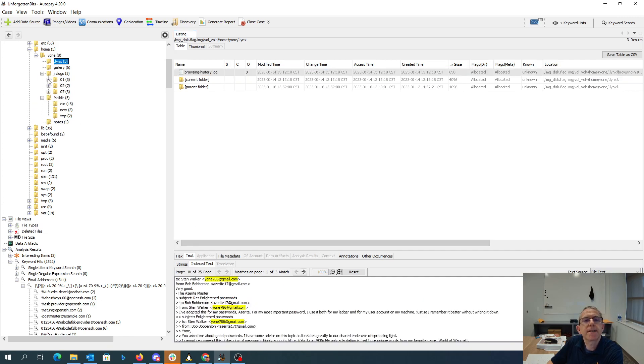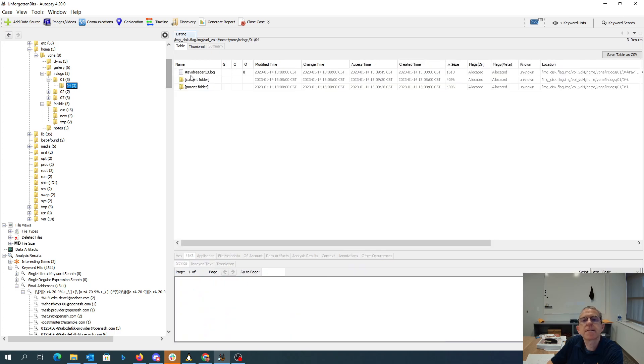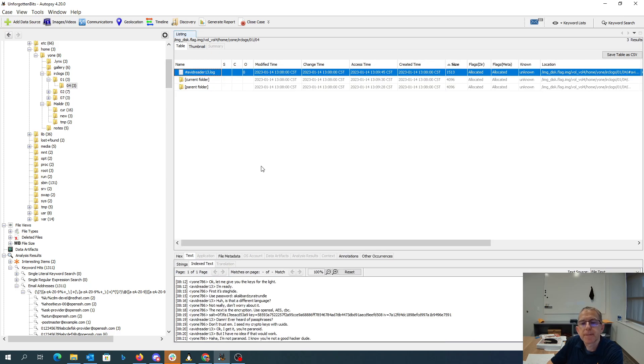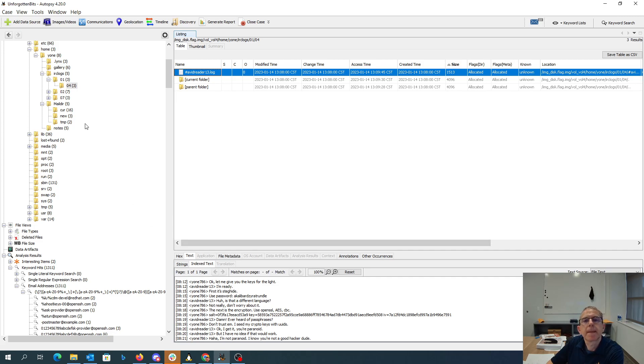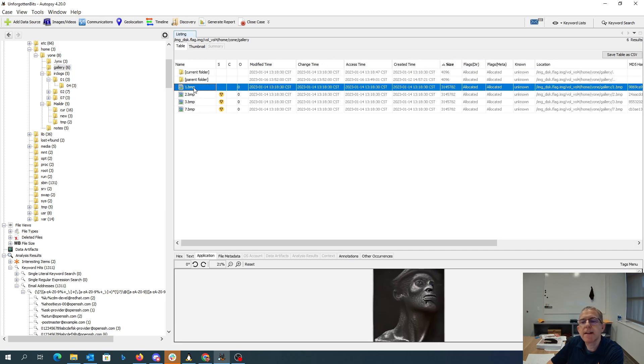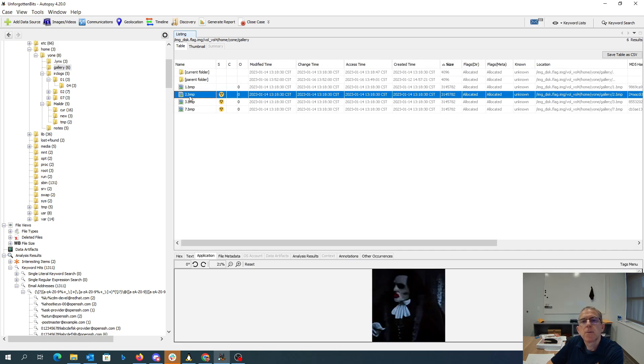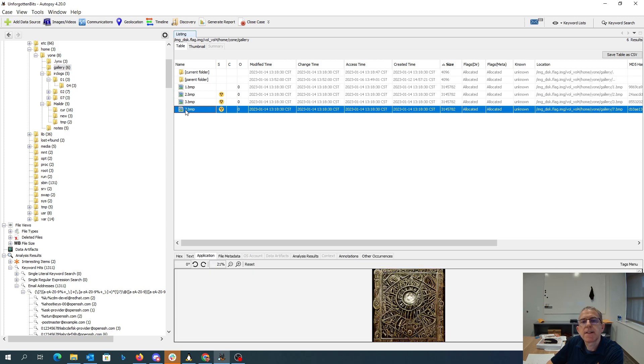And we have this internet relay chat logs. Let me give you the keys for the light. It's steghide, here's the password, and then there's encryption. So steghide we do on image files. It looks like we have image files here in the gallery - one, two, three, seven.